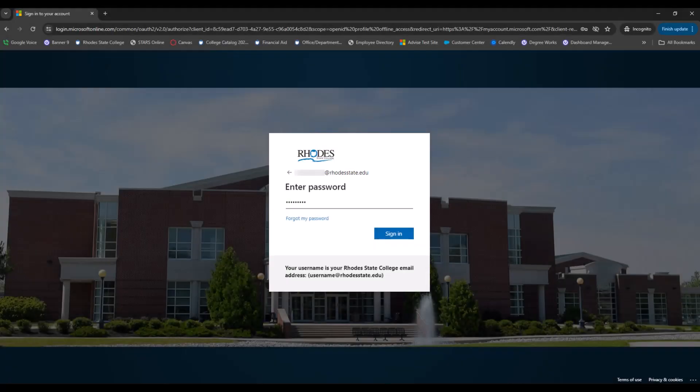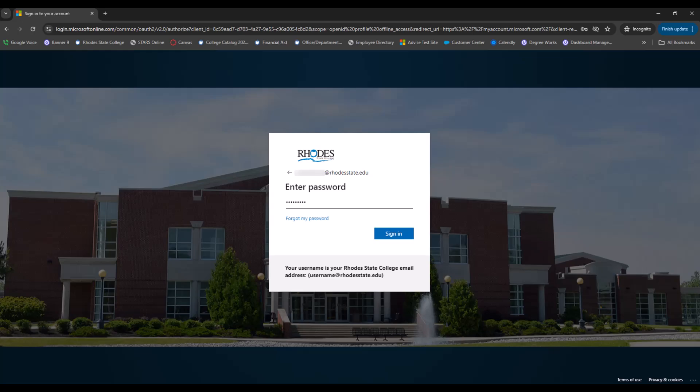Your password will be your student ID or R number, including the capital R. Once you've entered your R number, click Sign In.